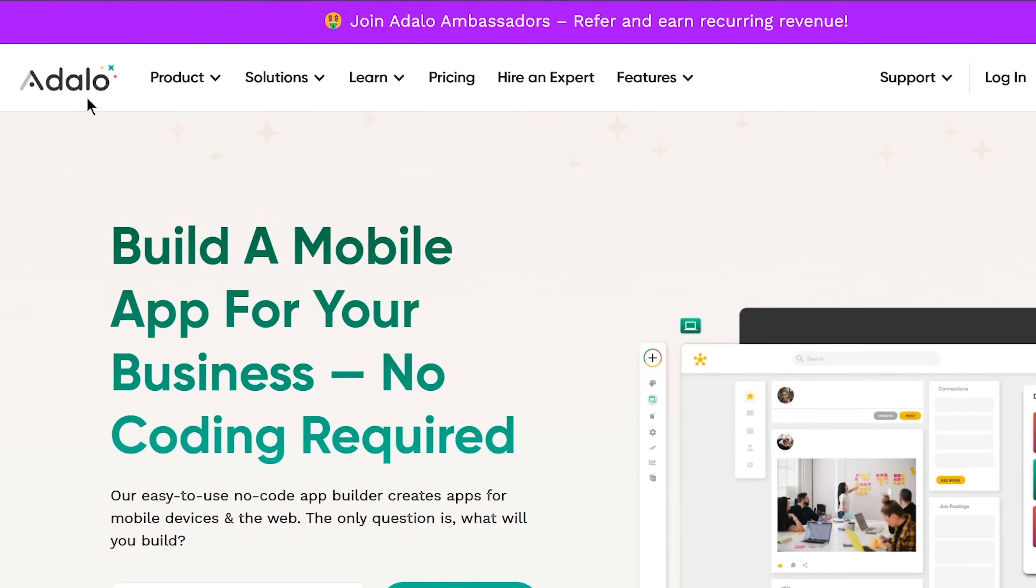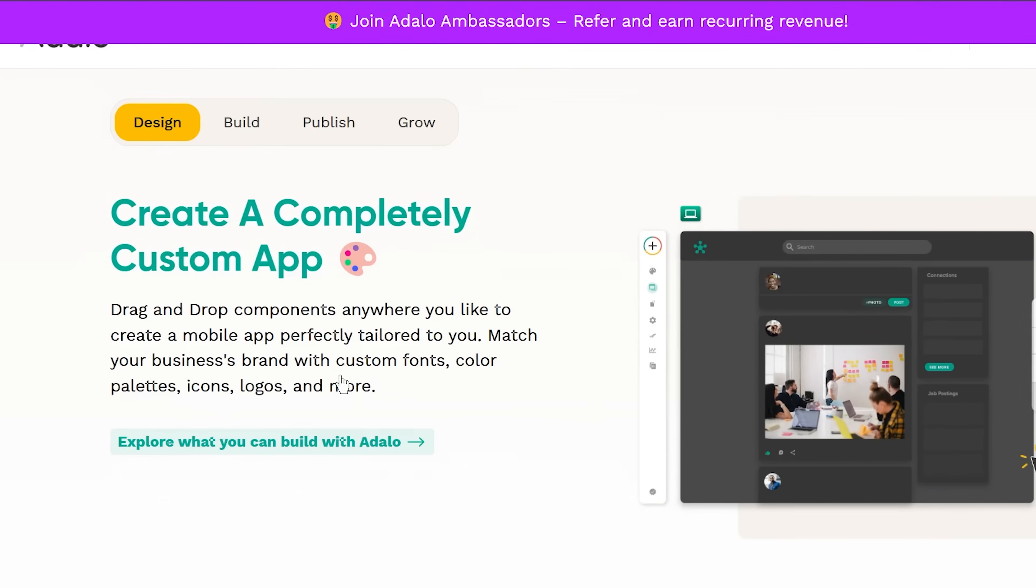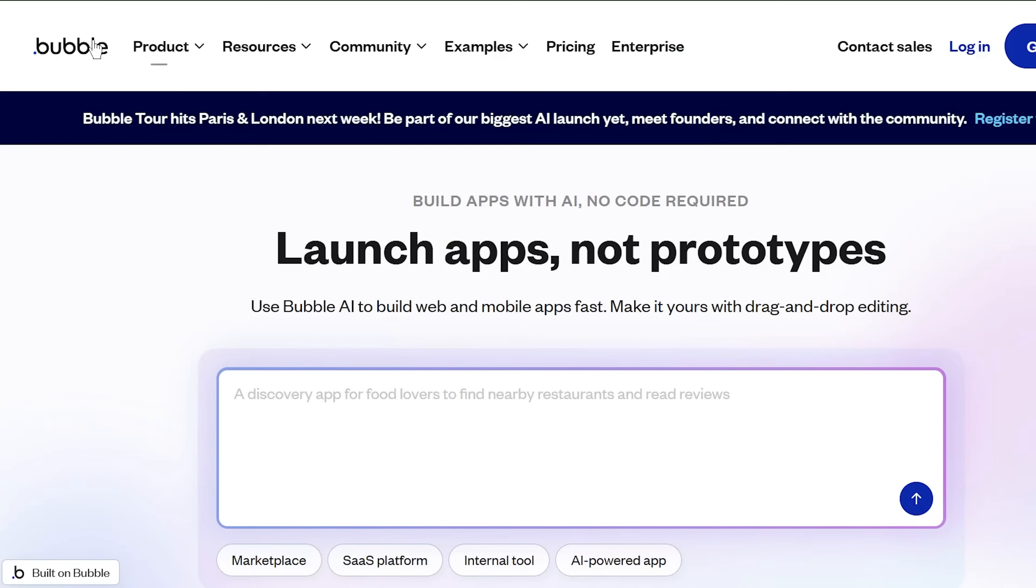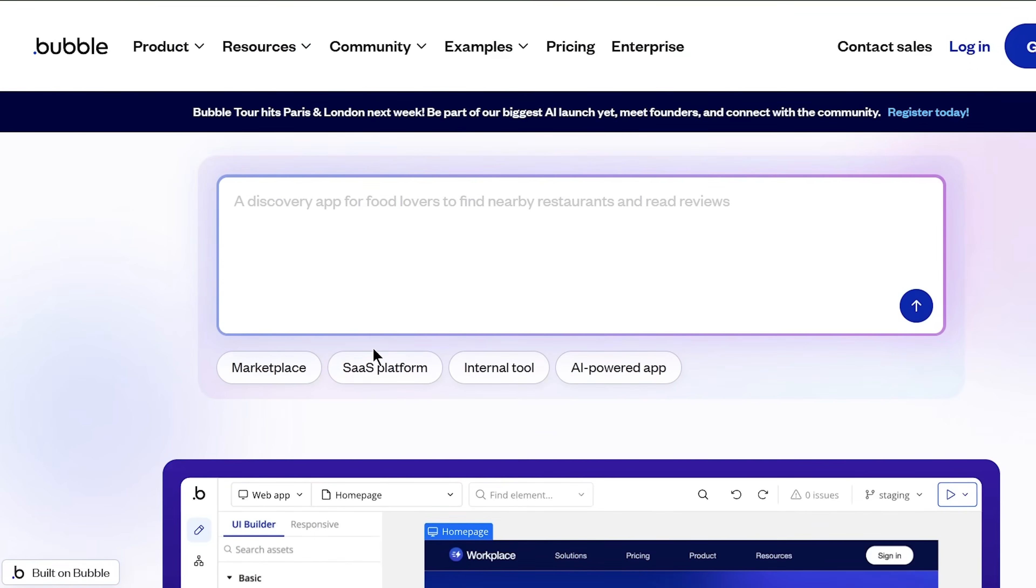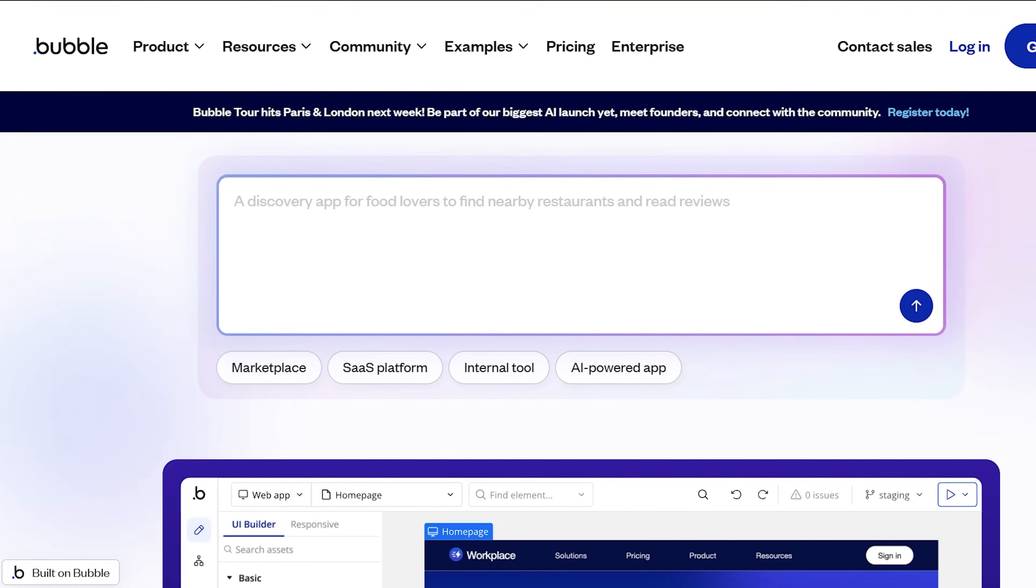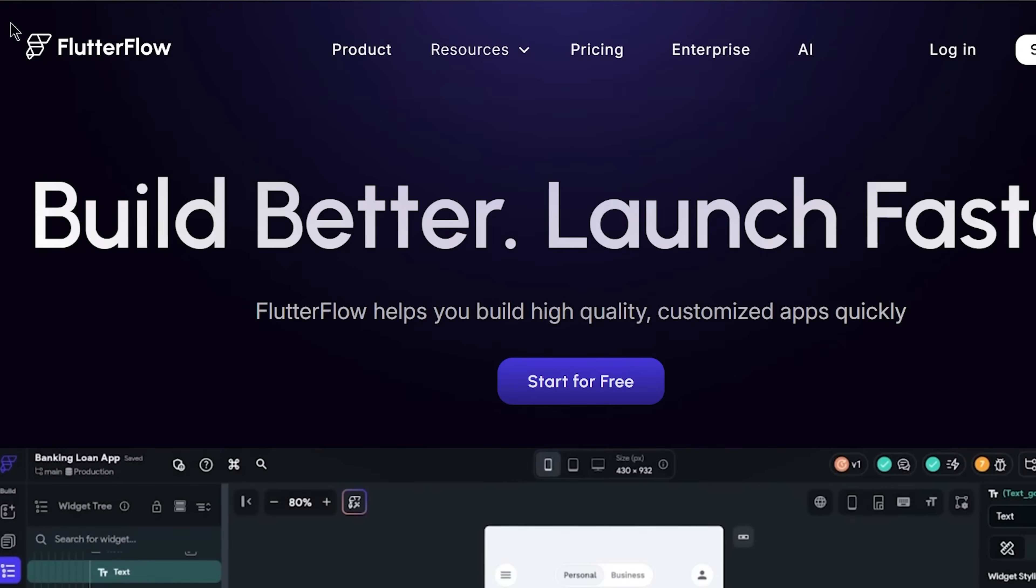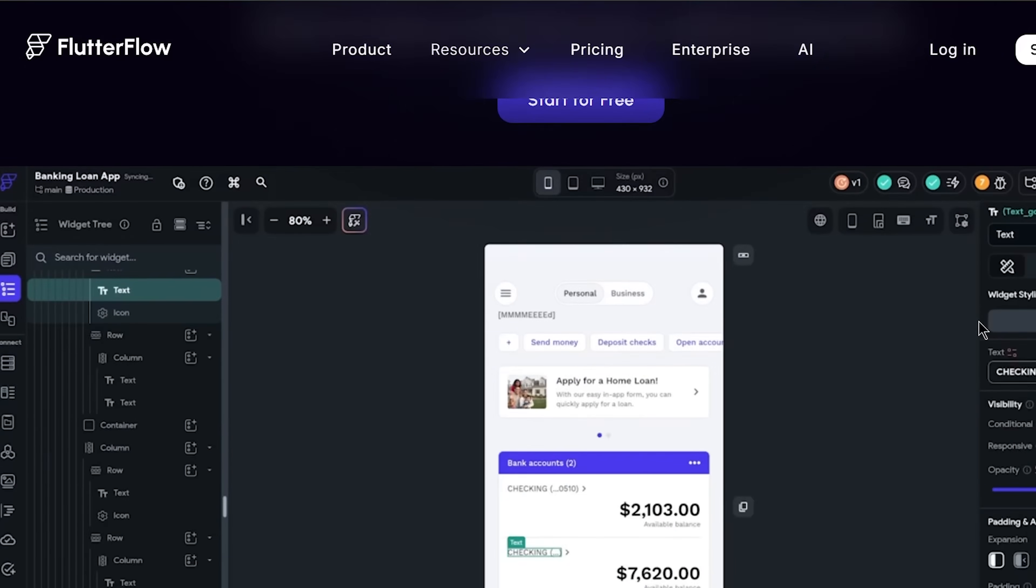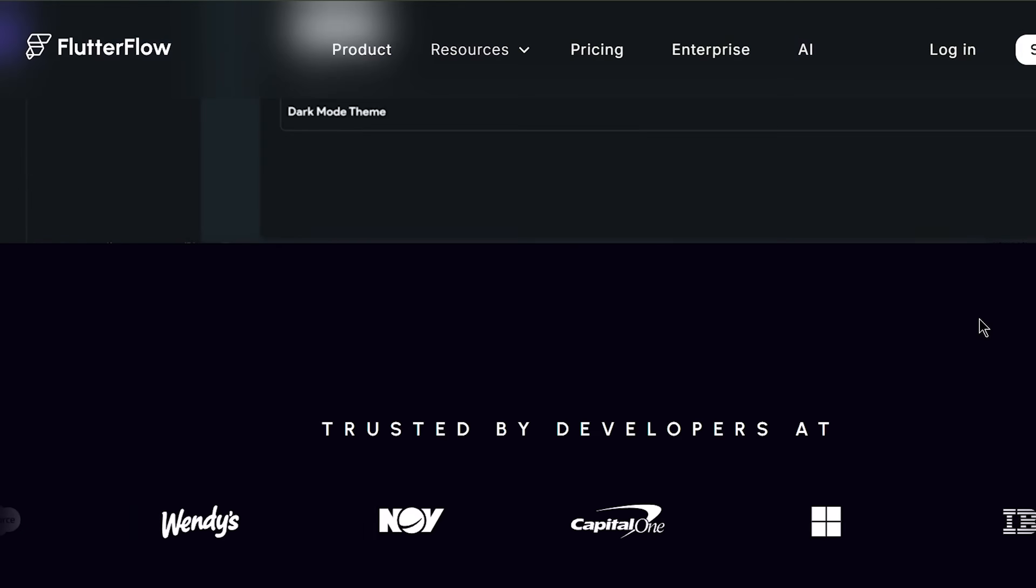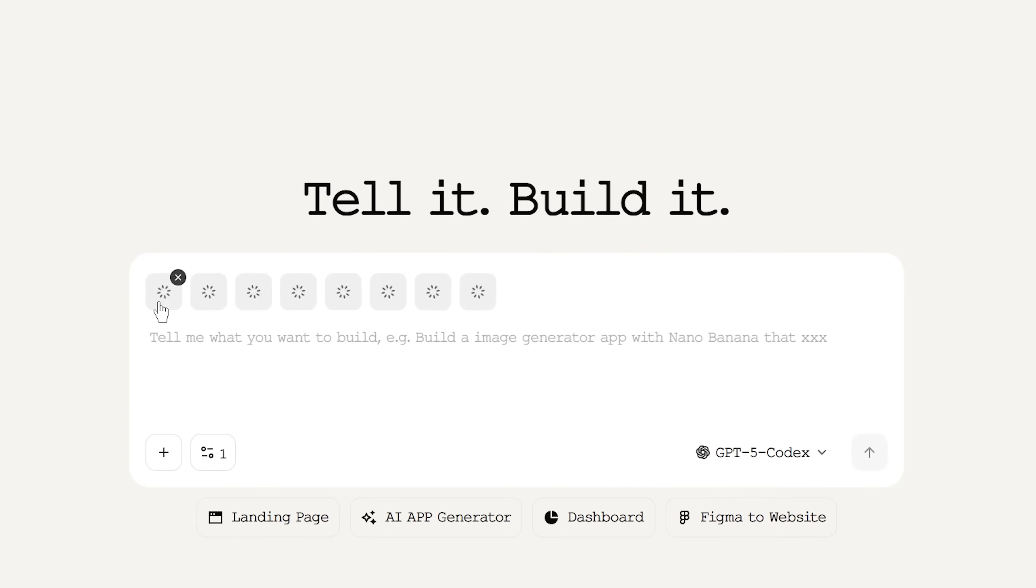There are several solid no-code app builders out there. You've got platforms like Adalo, Bubble, FlutterFlow, and others. For this workflow, I'm using a platform that lets me describe what I want and generates functional app screens. Some of these tools can even take visual references, which is perfect when you're working with Mobbin screenshots.